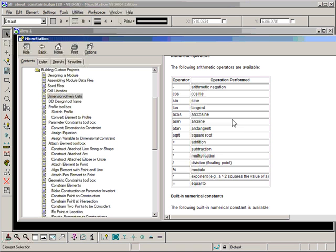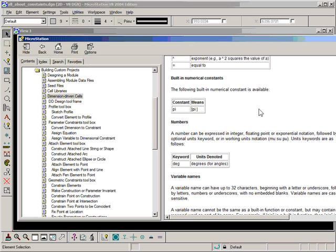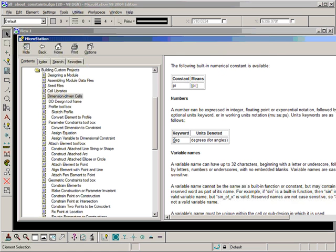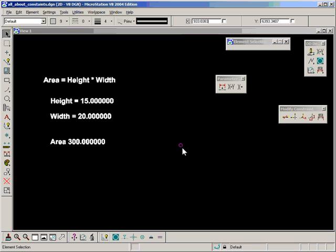We know that it uses standard grammar for algebra. Looking at the operators available to us: we have arithmetic negation, cosine, sine, tan, arccos, arcsine, arctan, square root, and exponents — so we can do any kind of scientific numbers. We also have equals, modulo (though I haven't come across a use for that in my Microstation designs so far), division, multiplication, subtraction, and addition. We also have a built-in constant of pi, and the keyword DEG is used when we assign a variable to an angle measured in degrees. So it's a pretty powerful calculator with everything that we could need.